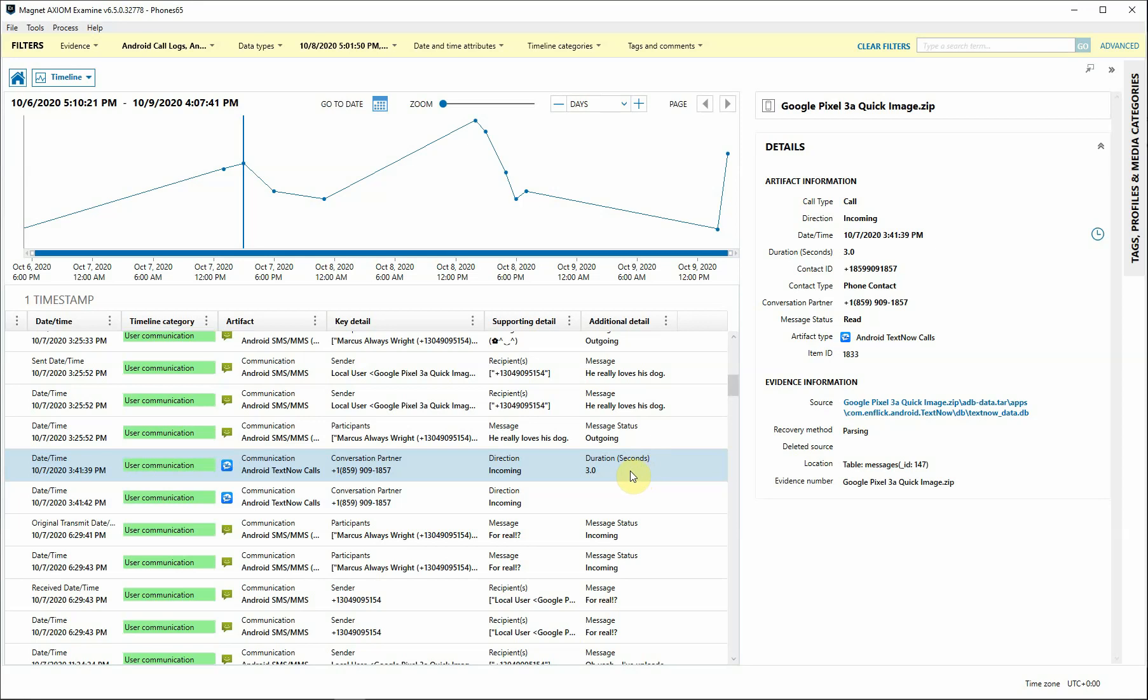So depending on the artifact you've selected, that's going to determine what's displayed for you within the key detail, supporting detail, and additional detail column.